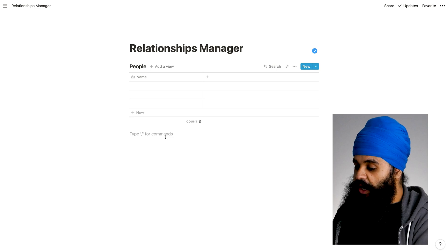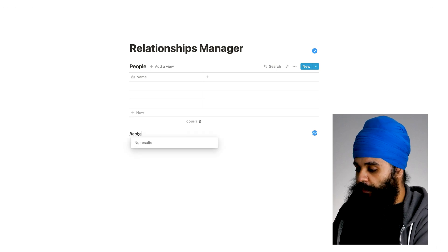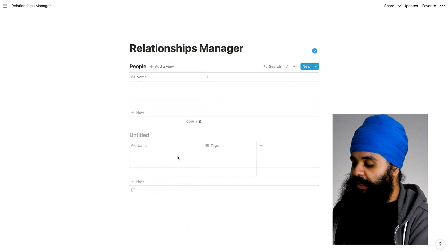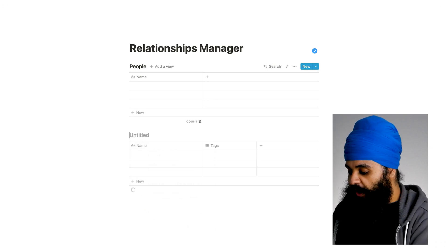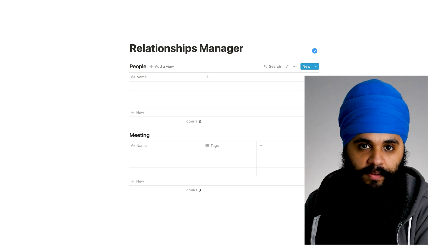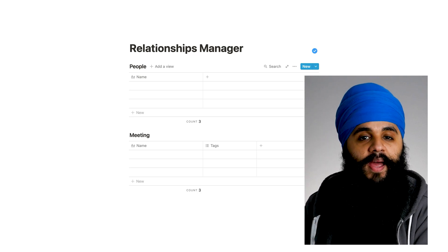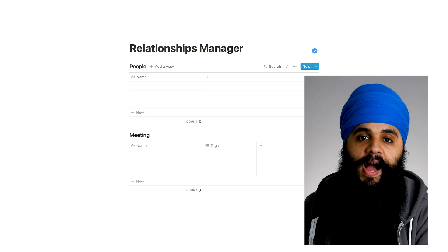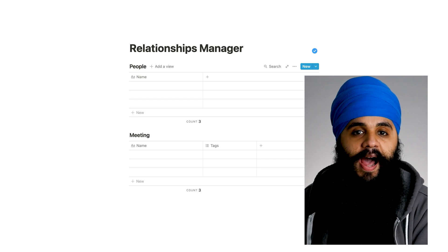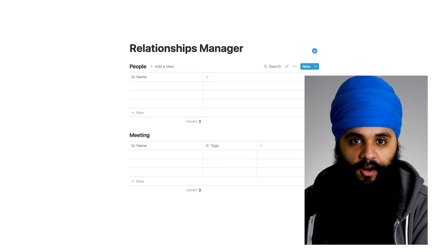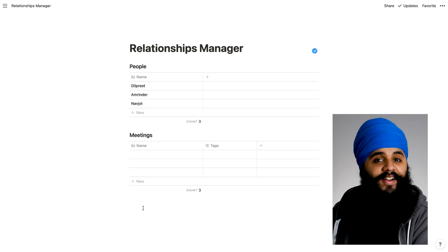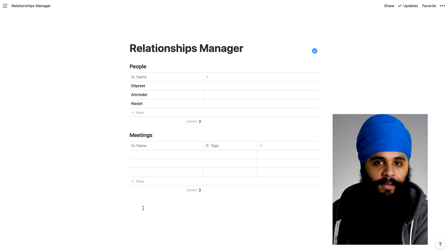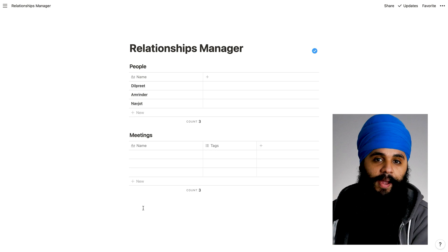The next thing I'm going to do is create another inline table, and we'll make this one the meetings database. The people database is the passive one, and the meetings one will be the active one that we're actually actively going into to add in all our new meetings every single time we have a Zoom call. Let me go back into the people's database and add in a few names of friends that I want to track. Now I have a few names in my people's database, and I have the meetings database completely empty.